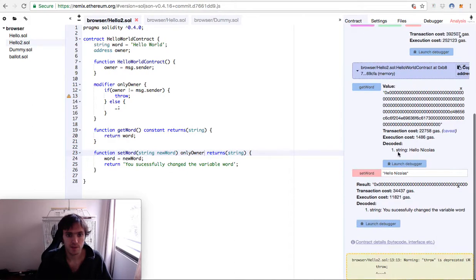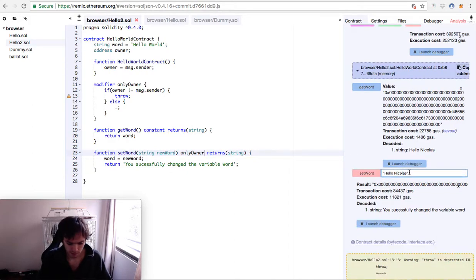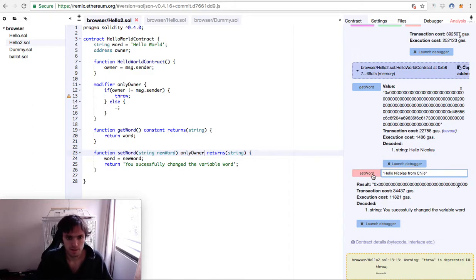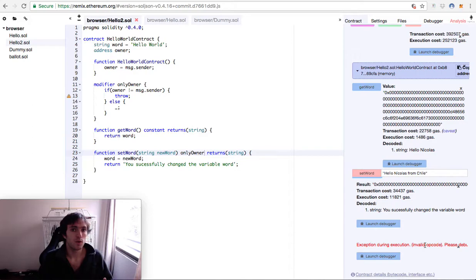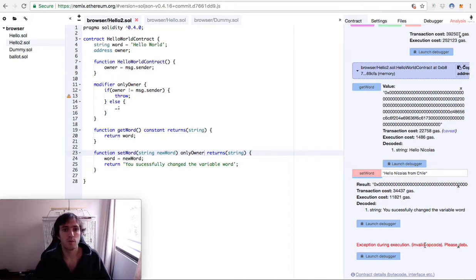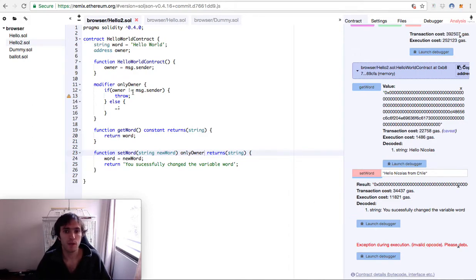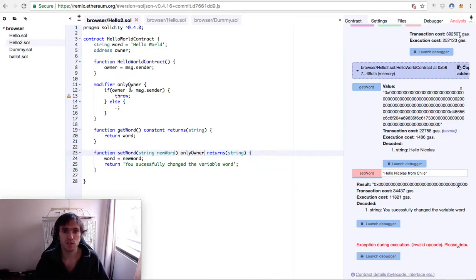Okay, I will change the address. Hello Nicolas from Chile. Set word. And here it is. So this way we can make it much more professional and this code will be reusable.